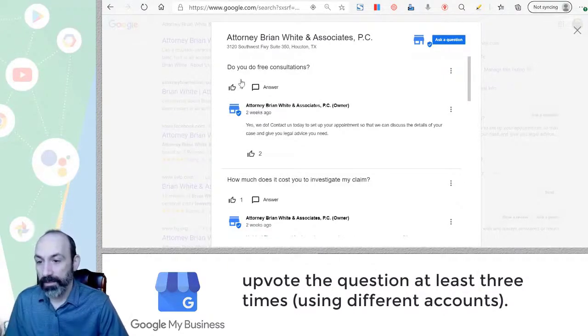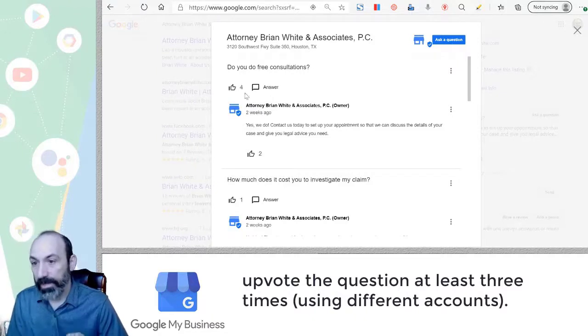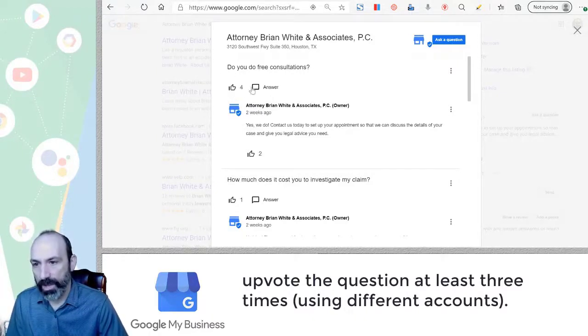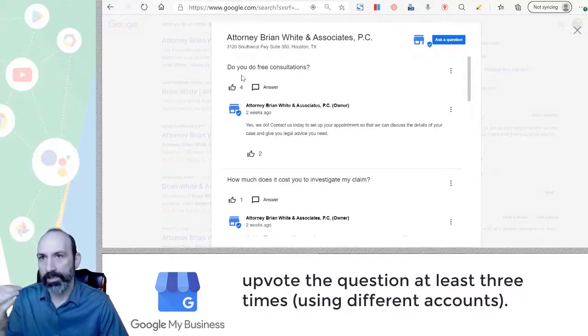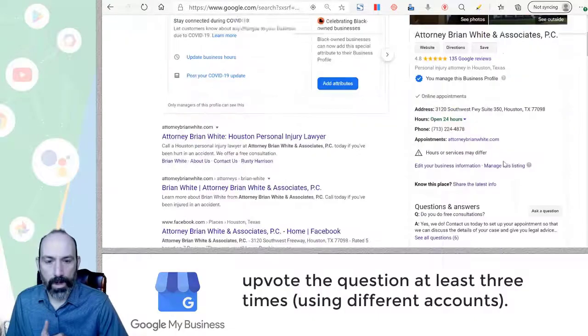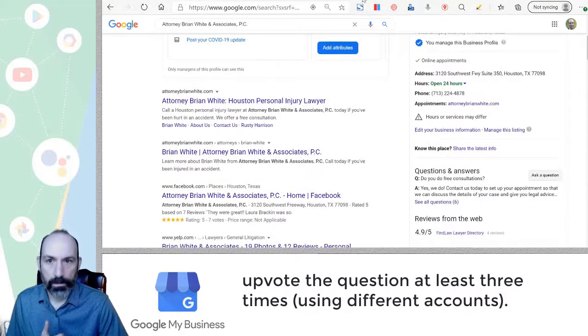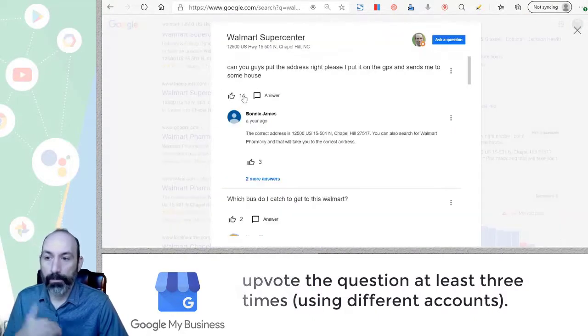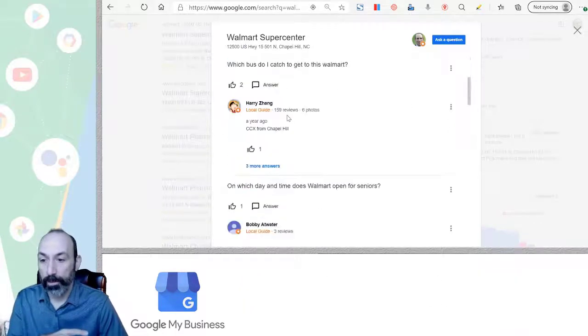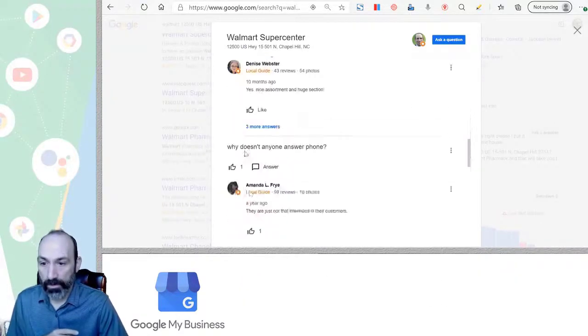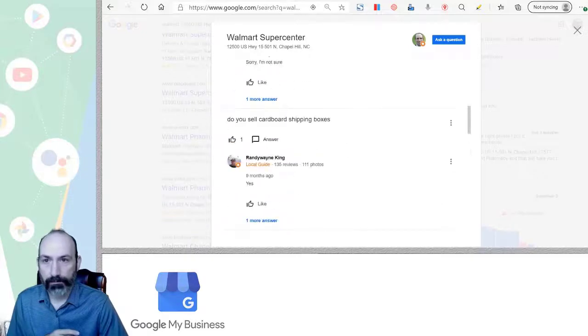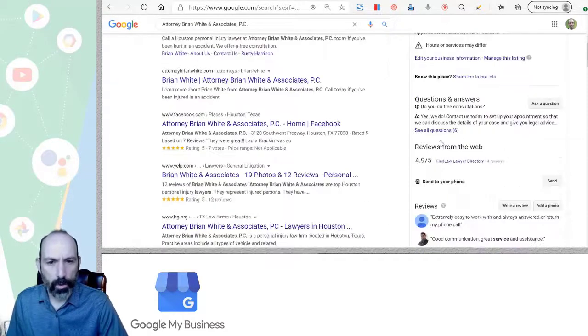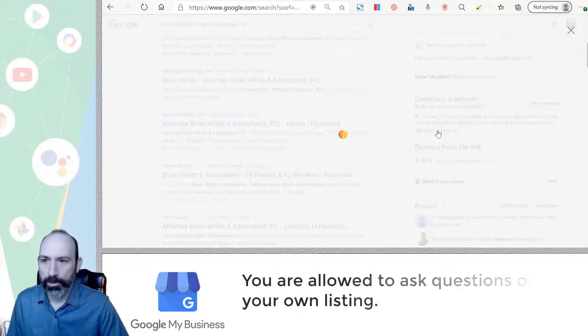So the basic rule as it is now is that if you upvote a question more than three times, the highest one will show up in your knowledge panel directly. So in this case, this was the most upvoted one. It's more than three. It's going to show up. You'll see that none of them are upvoted higher than that. And so just one last thing.